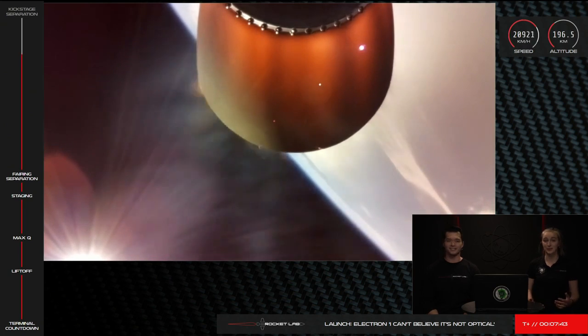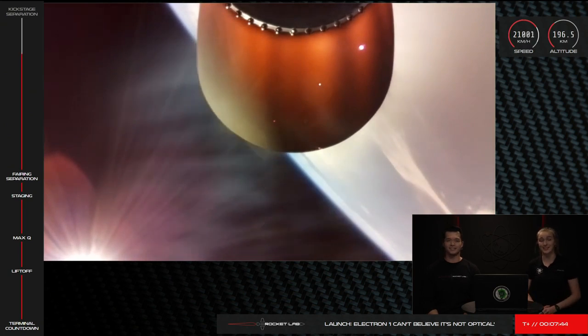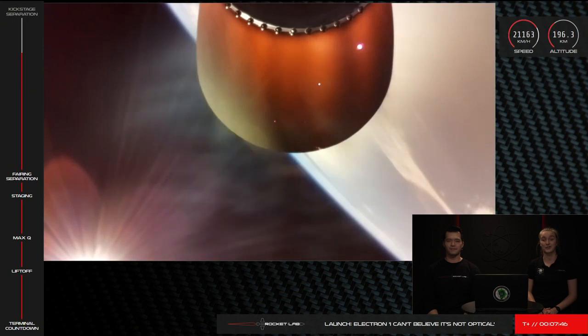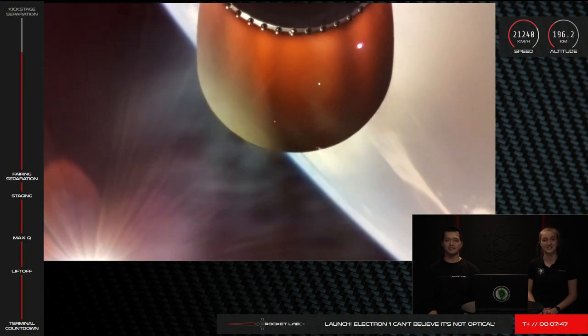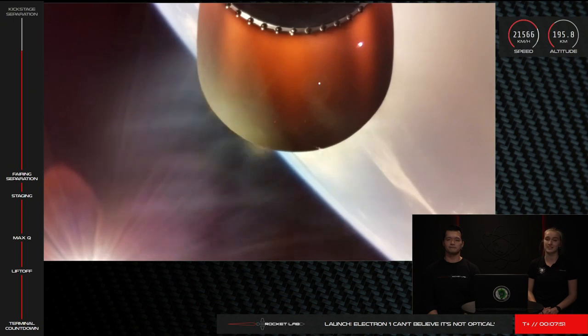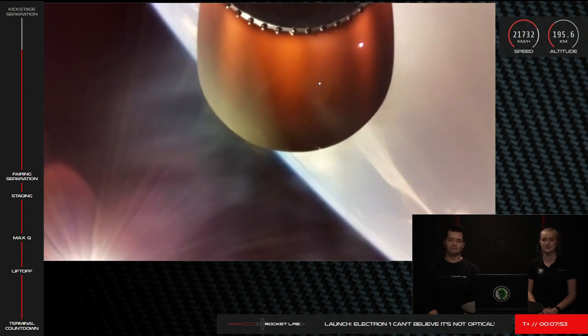Payload deployment will mark the end of this mission, which will occur around T plus 60 minutes. We'll be ending the broadcast shortly after we hear the call for successful SECO and stage separation.